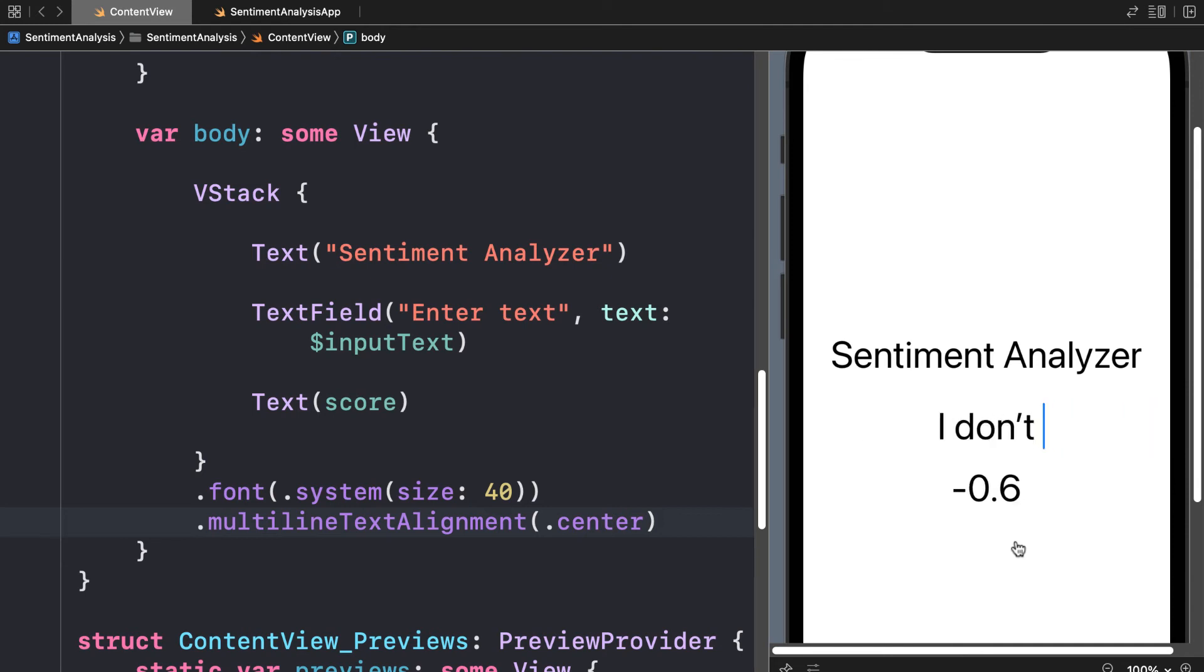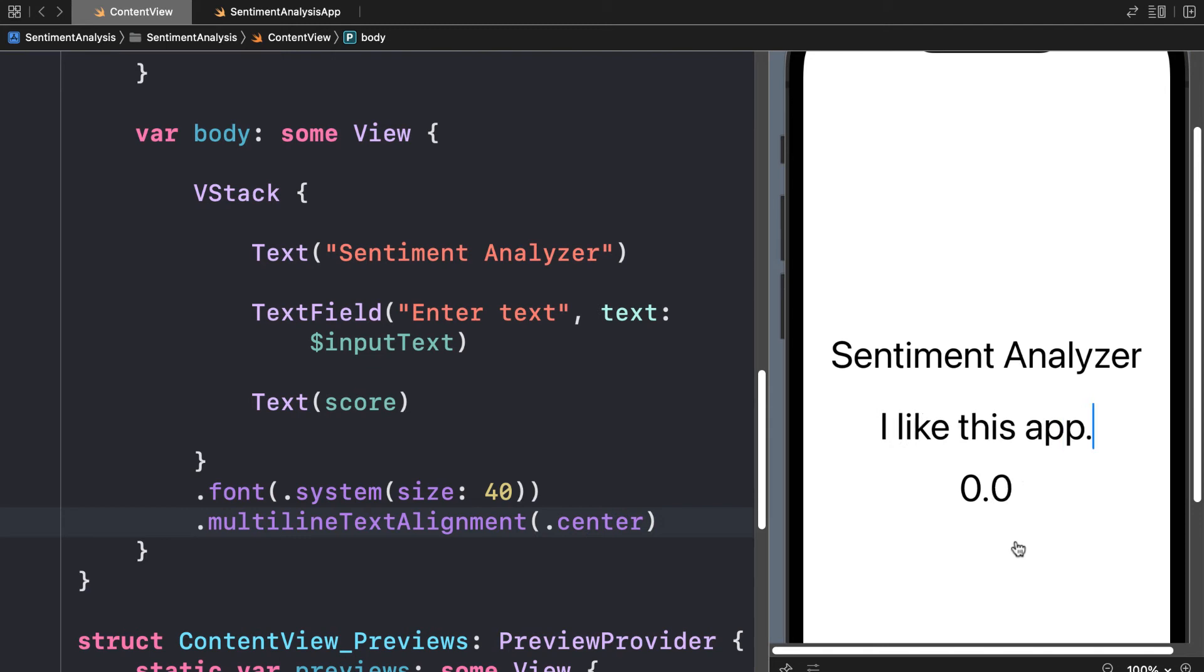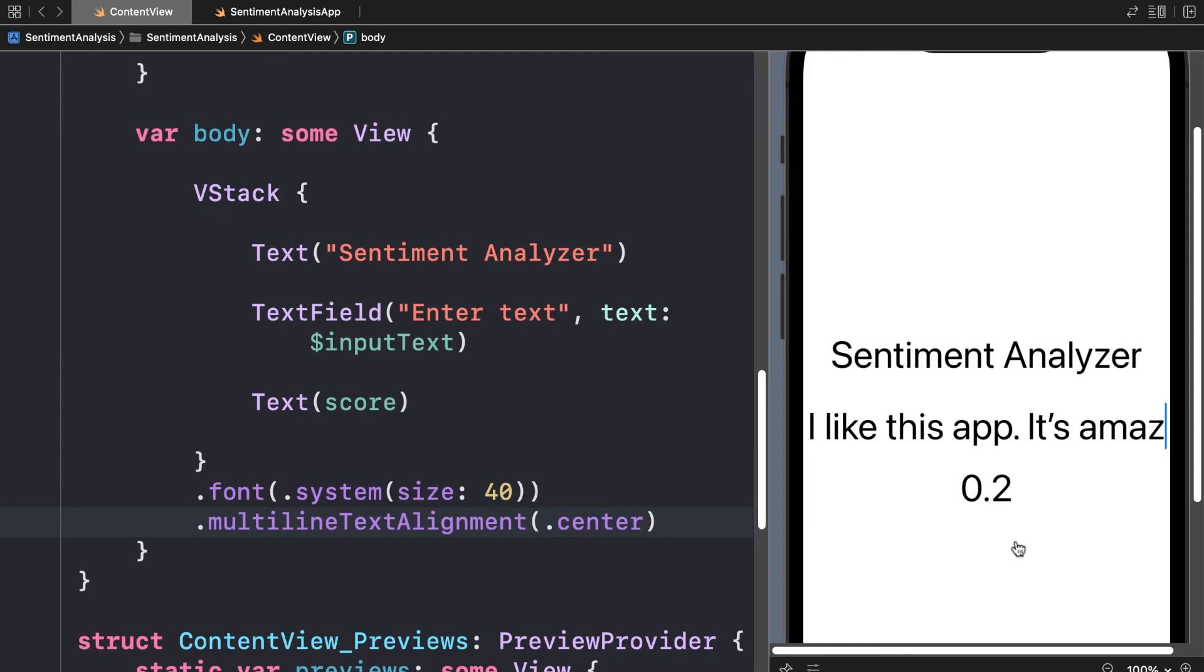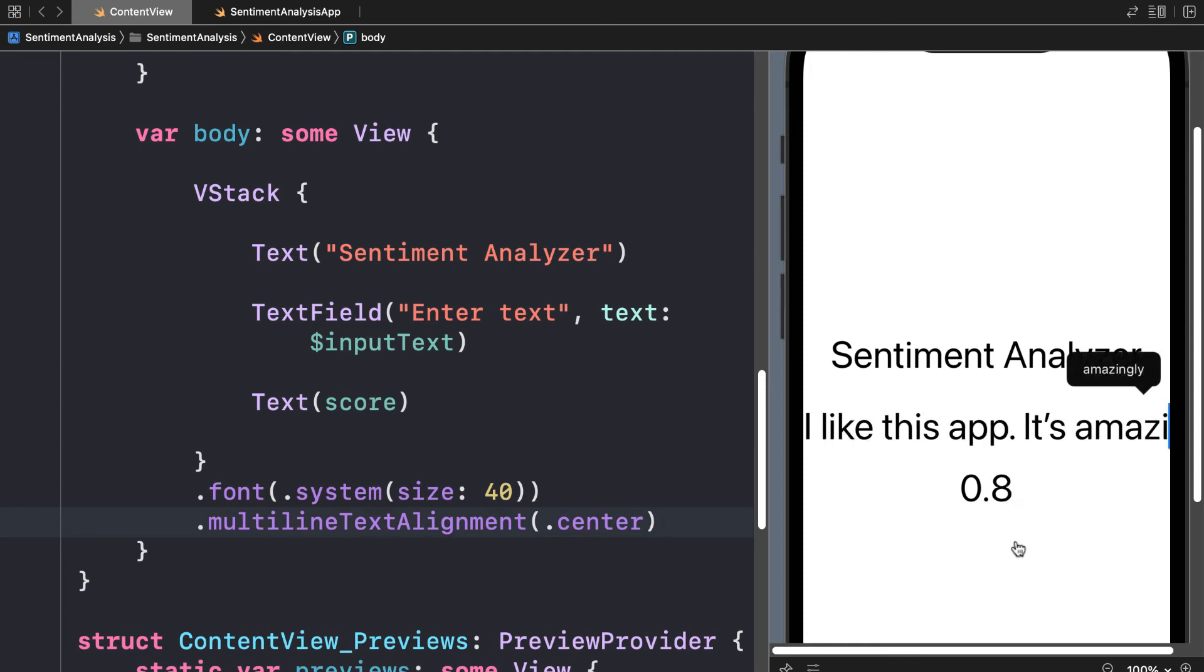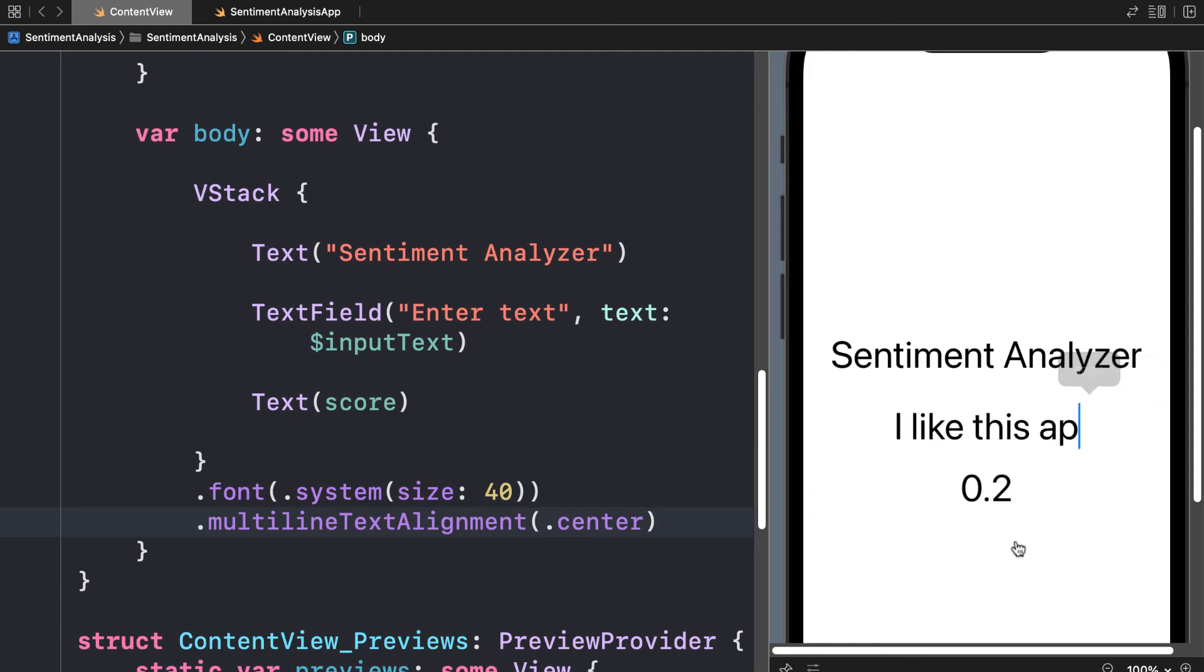Now it's not perfect but it does quite a good job. Like "I like this app" gives you about a neutral sentiment. If you add more like "it's amazing" it goes up. The more text you add, the easier it is for the app to analyze the sentiment.